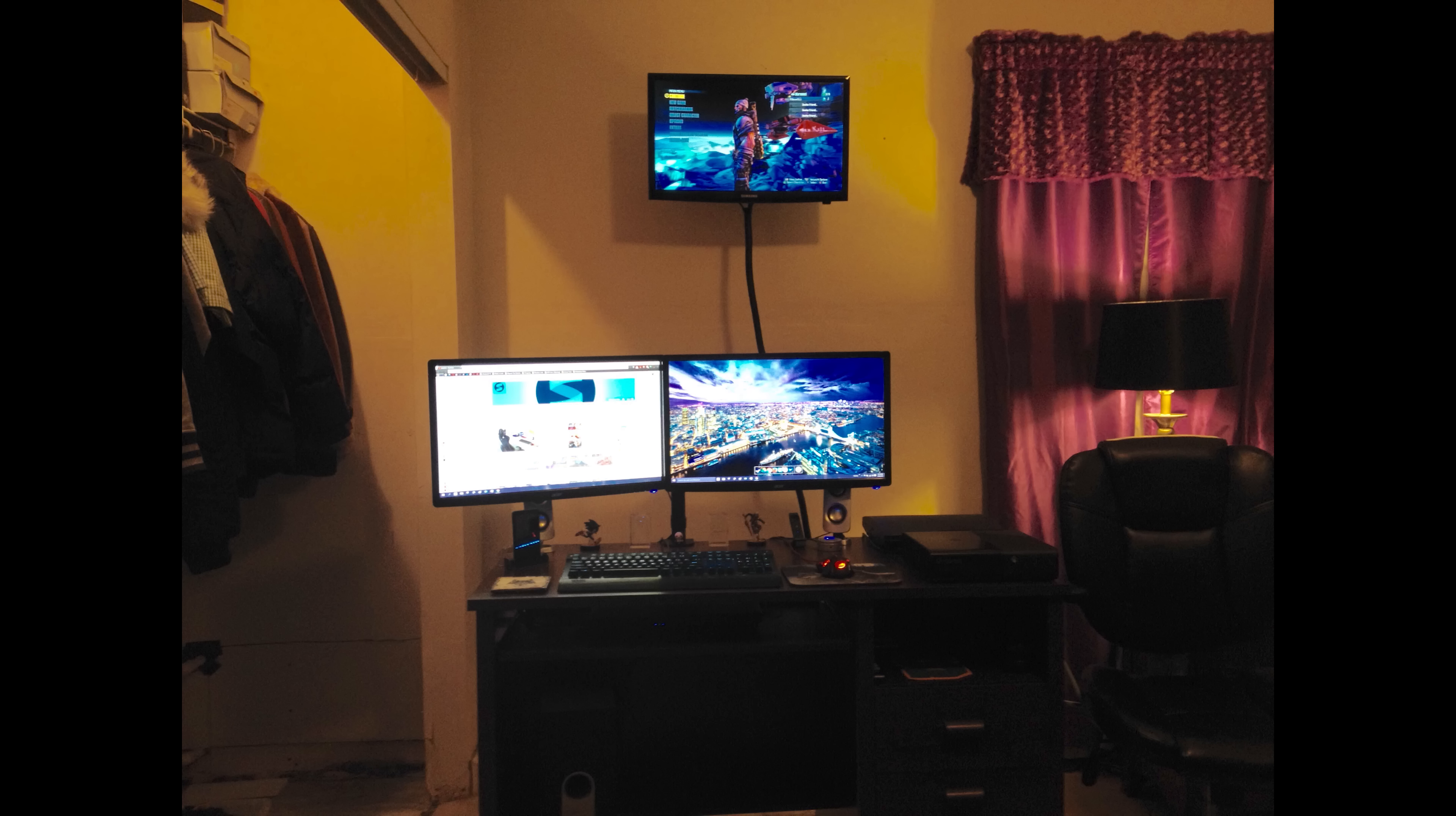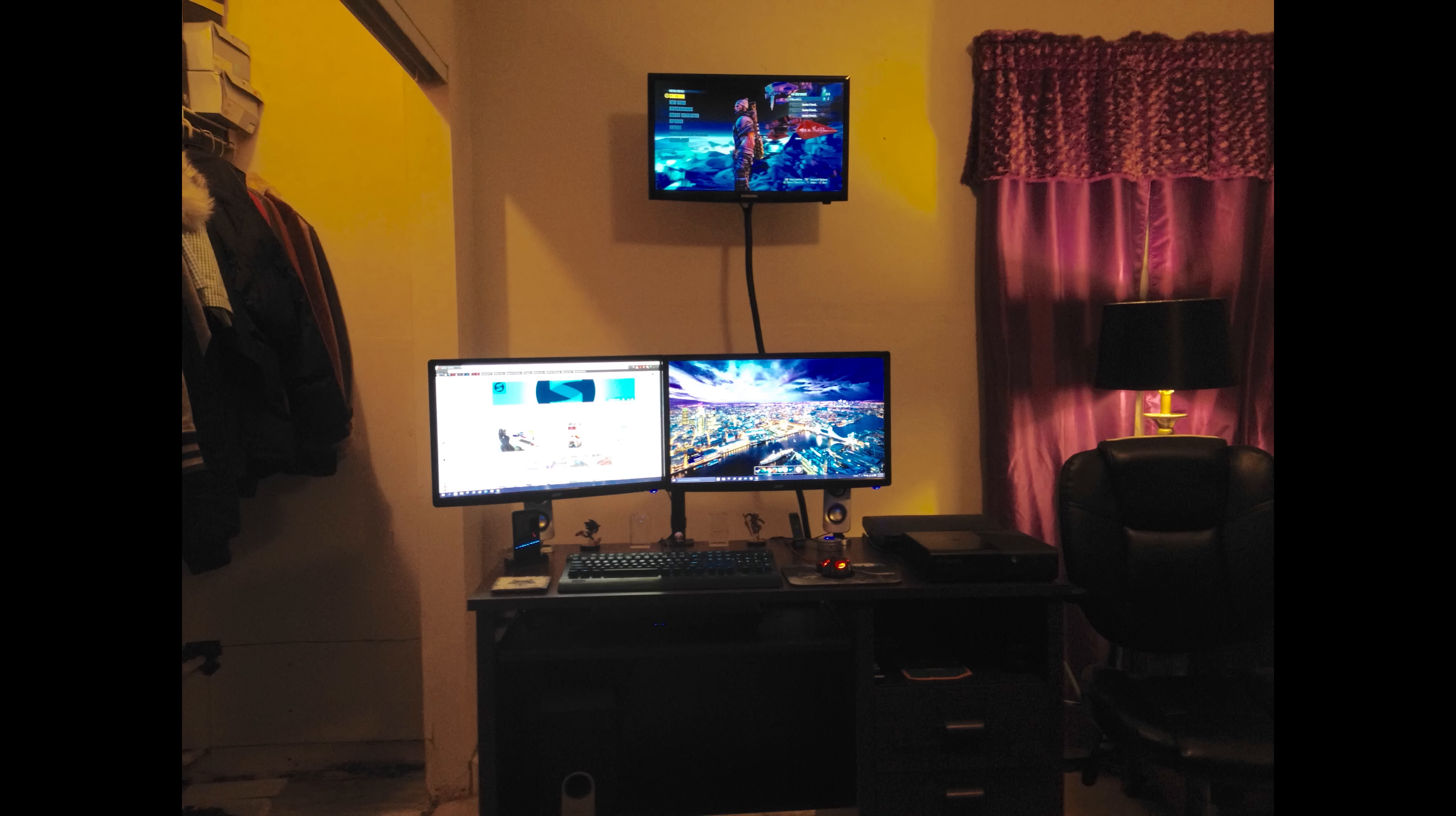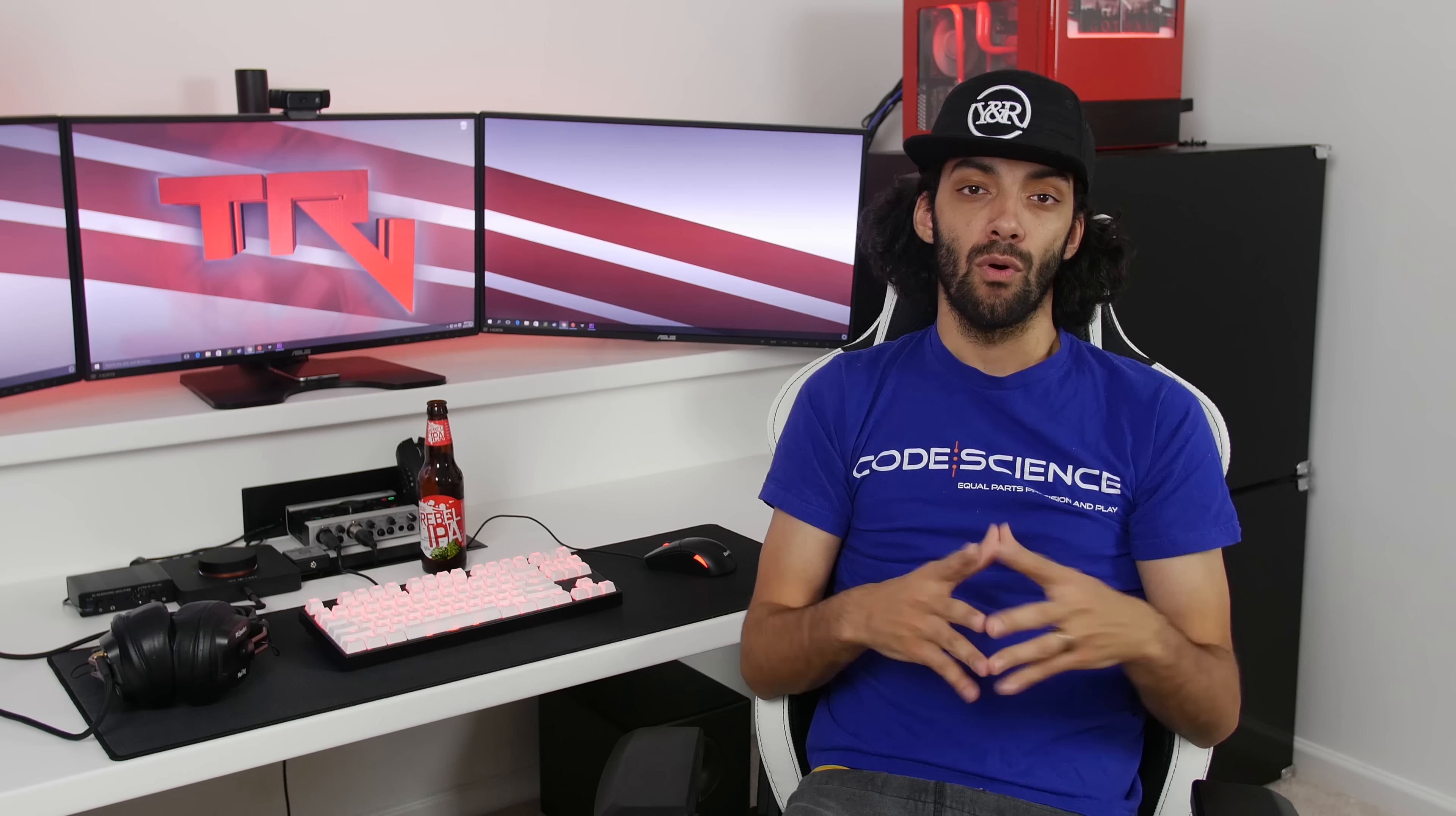Her plans for the future include building her first custom PC, getting an RGB mouse, and getting an extended mouse pad. All those things sound like great ideas. If I were you, I would look into getting either a bigger TV or bringing the TV that you have on your wall down closer to your monitors so you're not having to look so far up.